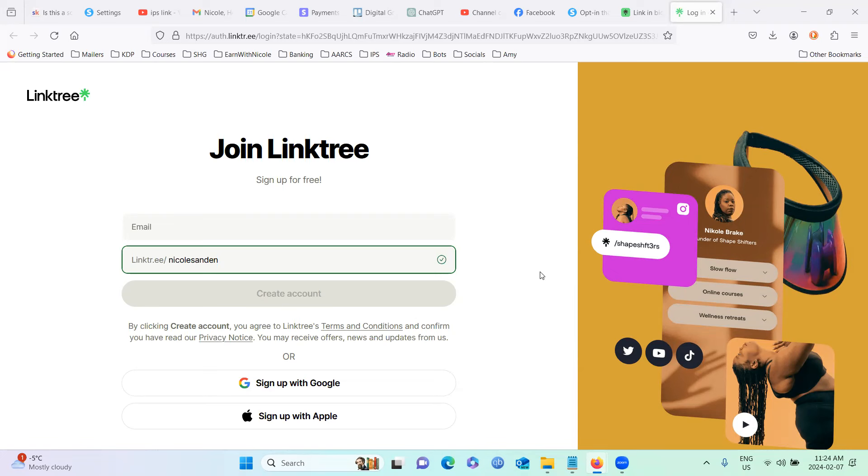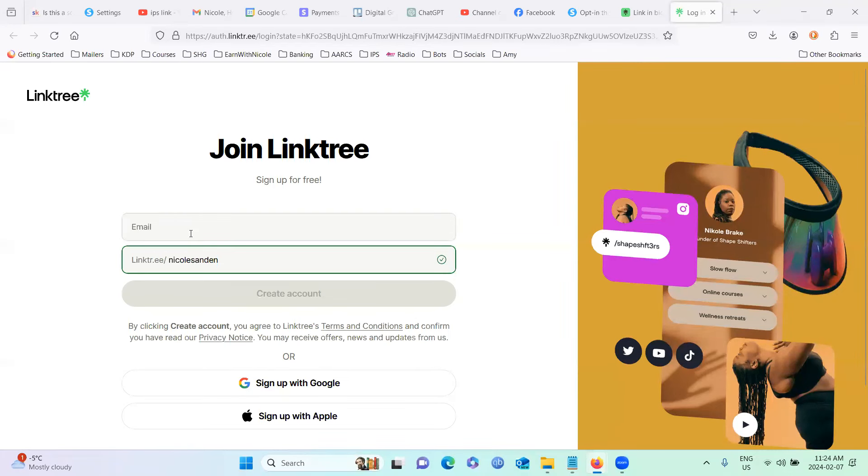one possibility is to try Linktree. I can't promise that this is going to work because it is still using your infected, so to speak, link. However, it's worth a try. So if you want to, this is how you would do it.